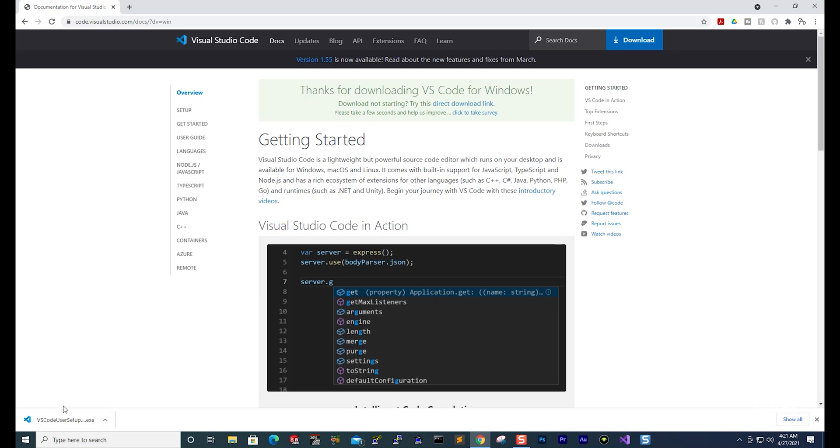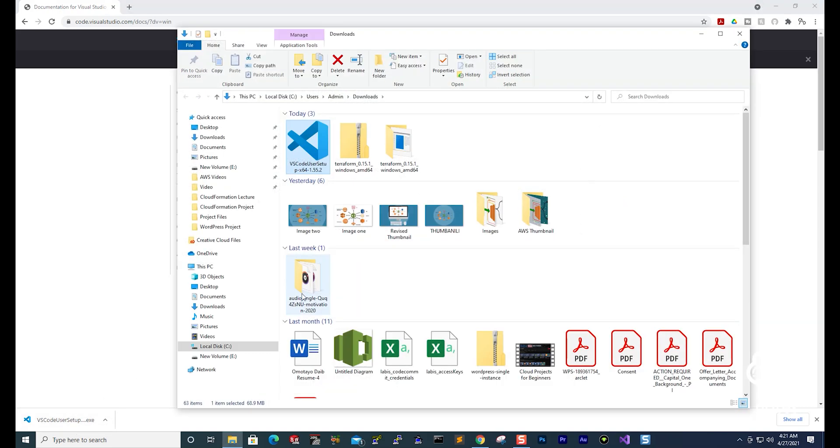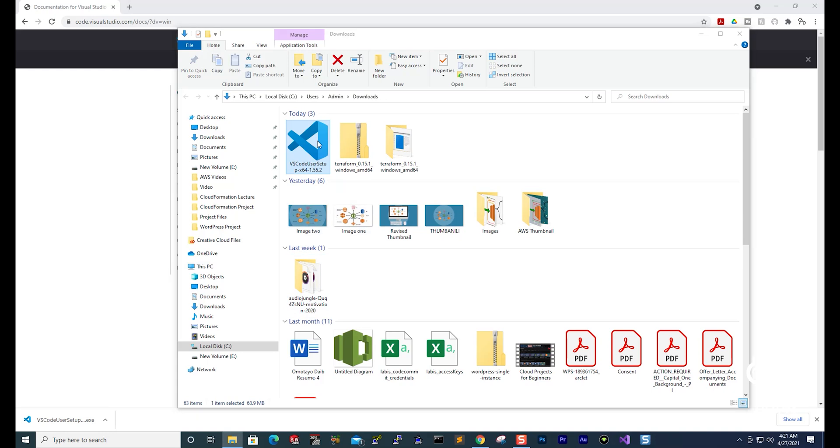Once you have downloaded the exe file on your computer, right click on it and select show in folder. Then I'm going to double click it here to open it.